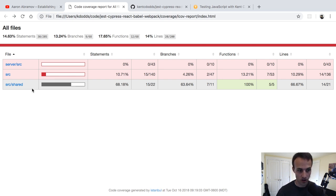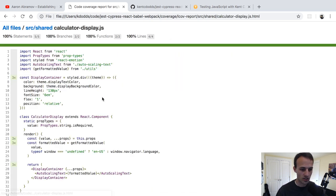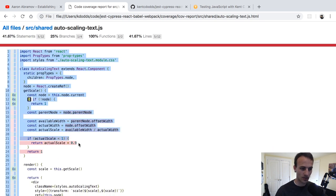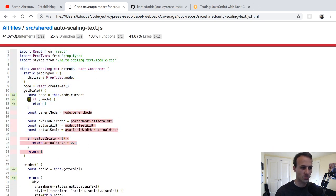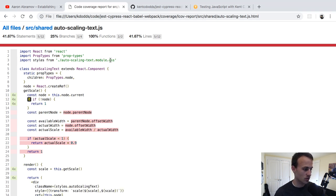Let me give you a quick rundown of this coverage report. We have this Calculator Display here that is green and looks nice — we have 100% for everything. Then we have this Auto Scaling Text that is not green and looks kind of nasty. We don't have 100% code coverage for everything like we might want.